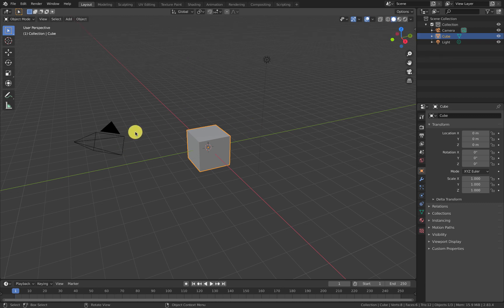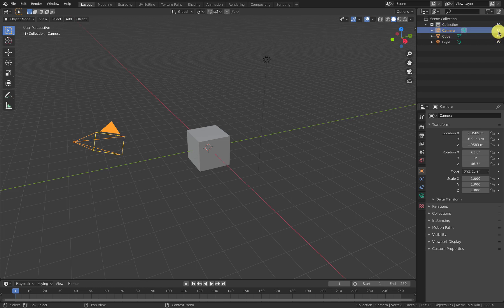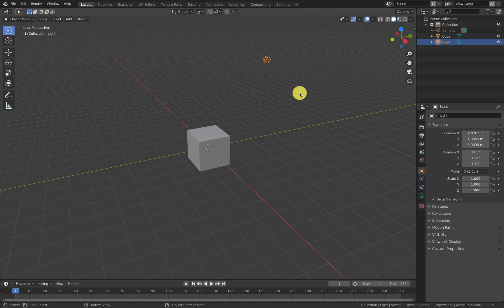We're starting with the default scene. We have a camera over here, we can see it in the scene collection. If that's in your way you can click the eyeball and it will disappear - it's not deleted. If you do want to delete it you can click on it and push the letter X and then choose delete. I'm going to push escape.